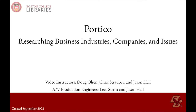Hello, I'm Doug Olson and I'm the librarian for CSOM. This video series is to support Portico and we know that you have an annotated bibliography and a research project coming up, and we're going to give you some research sources that will help with that project.